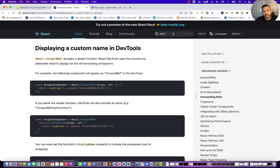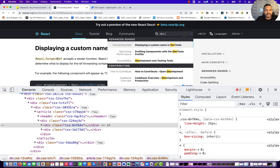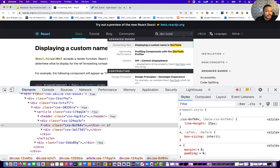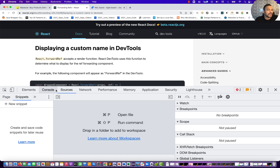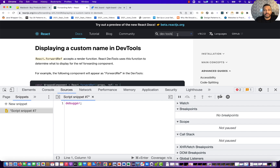So in that case, if you don't see the blur property, the trick is simple. Right-click and go to inspect, then go to Sources. Click on 'New Snippet', give your script a name, and simply write one single command: debugger. That's it — that's all you need to write.